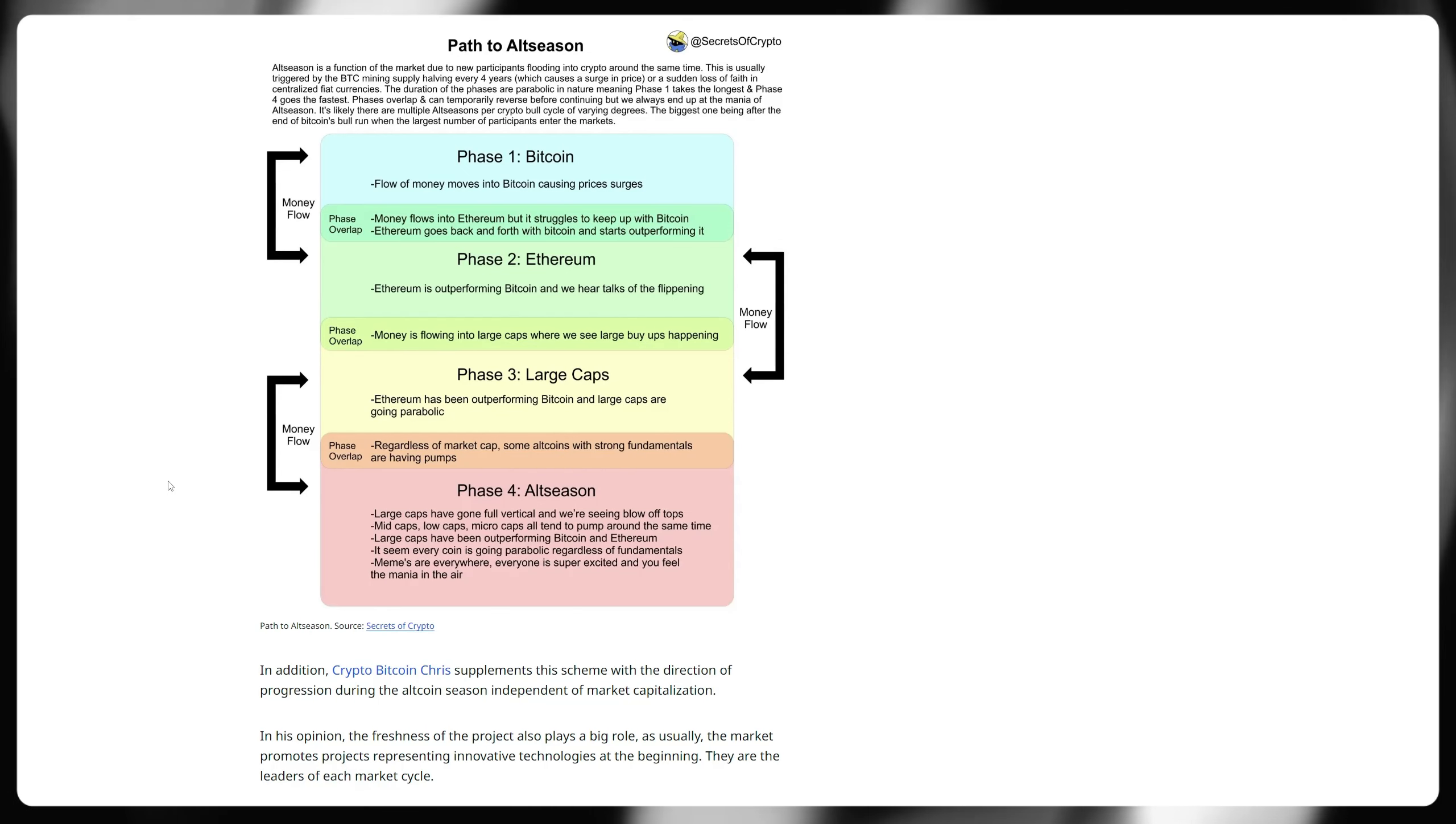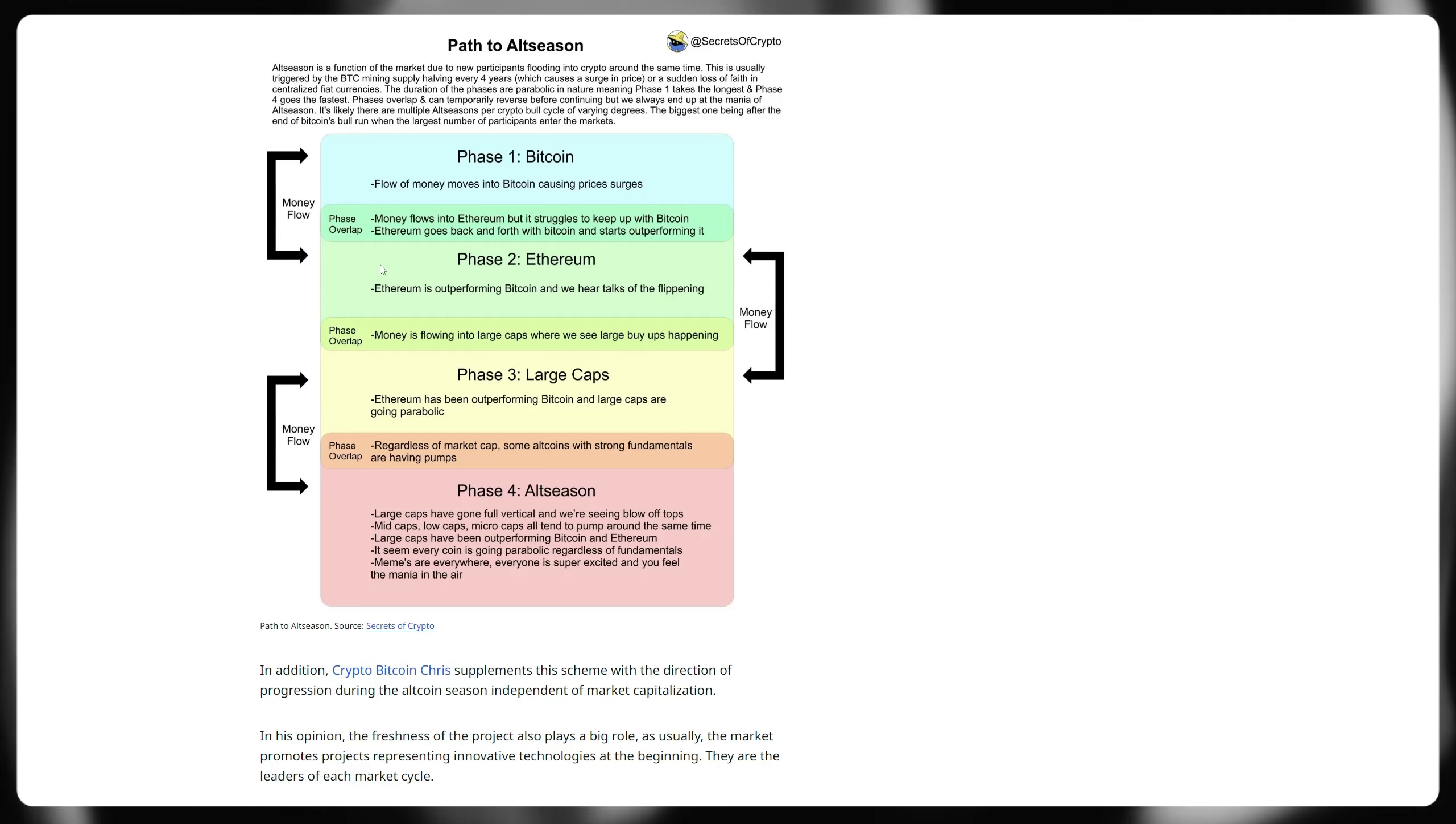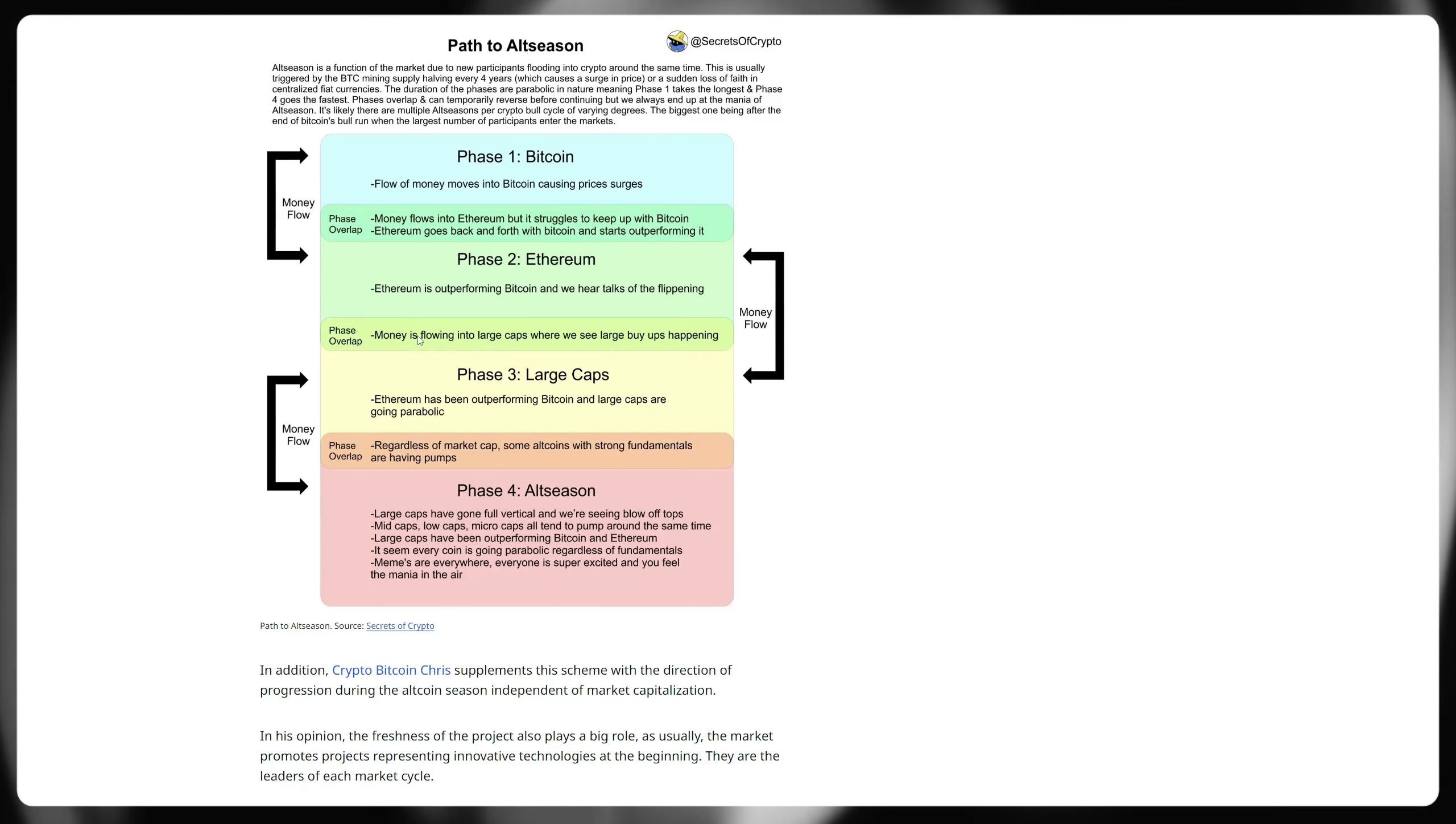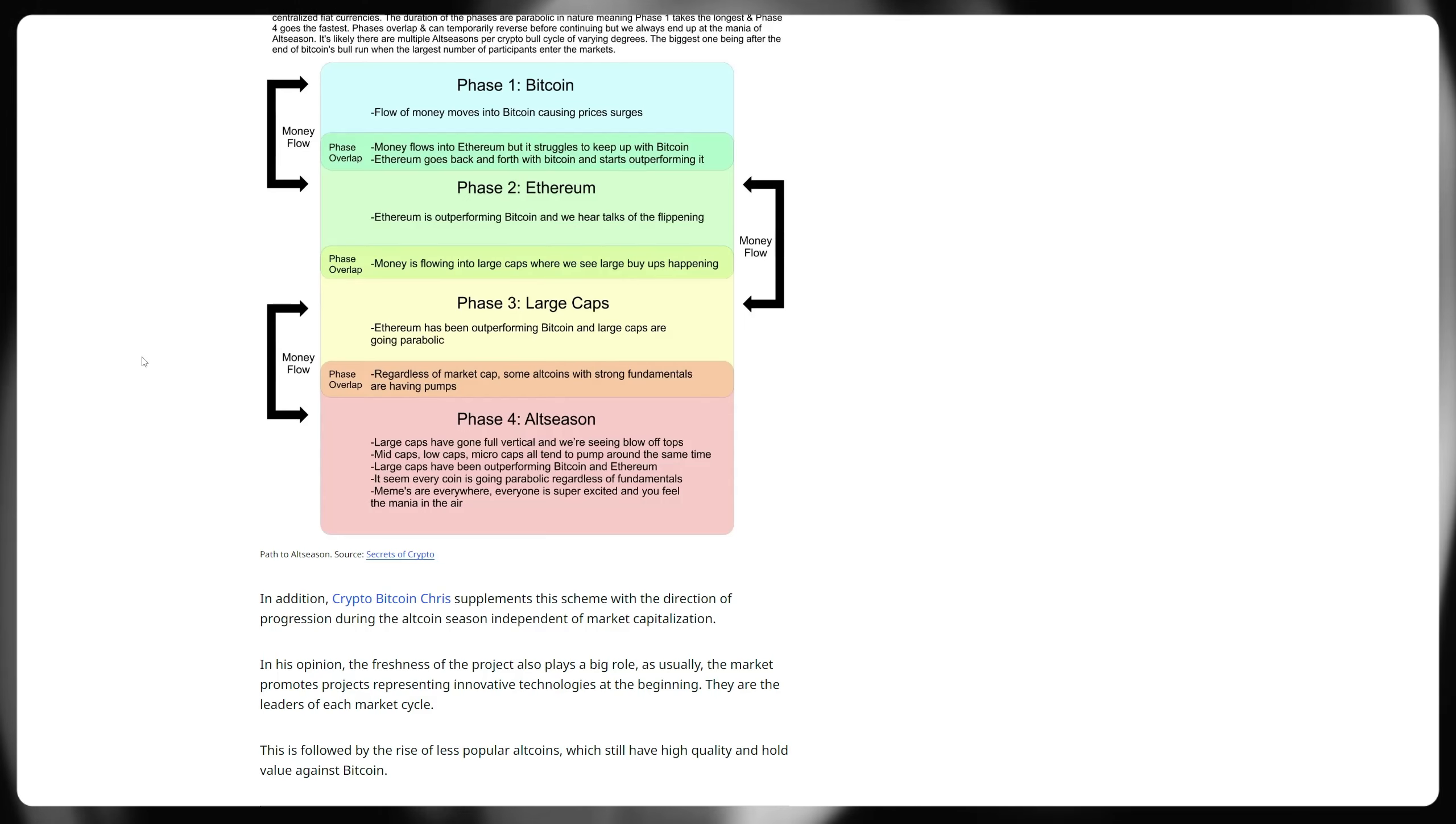Typically, we see four phases take place before an alt season goes live or three other phases. Phase one is obviously Bitcoin. Some money flows into the largest cryptocurrency by market capitalization. That is, of course, Bitcoin, which causes price surges. We then see a phase overlap of where we start seeing money flow into Ethereum, but it struggles to keep up with Bitcoin and therefore we see high levels of Bitcoin dominance still. Ethereum will go back and forth with Bitcoin and eventually Ethereum would start to outperform. This is typically what we've seen. Again, then we start seeing more of that capital flow down from Ethereum into large caps. That's phase three. Ethereum has probably been outperforming Bitcoin for a while at that point and large caps then begin to go parabolic. That is the stage at which we'd start seeing probably the likes of Hedera or HBAR really pick up some momentum and move back towards hopefully its previous all-time highs.